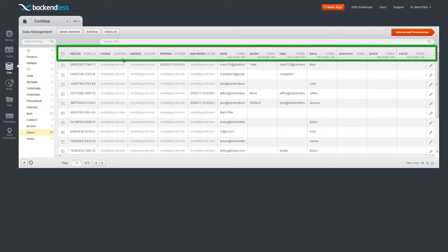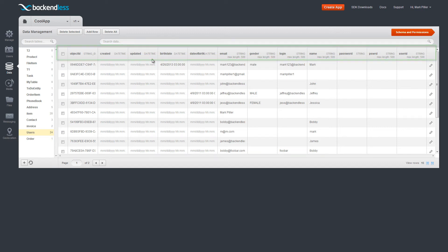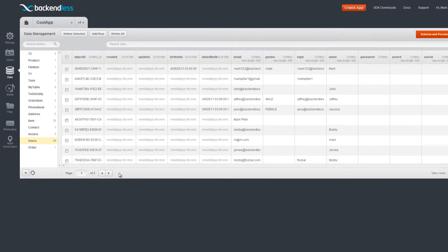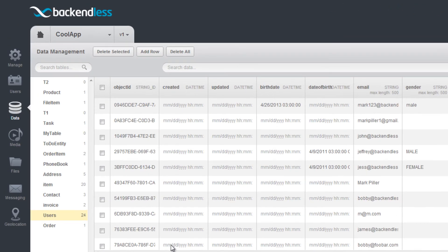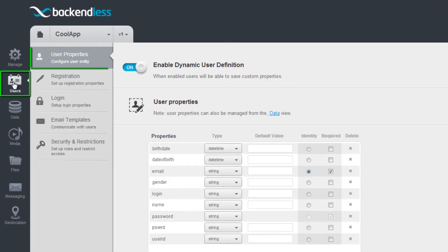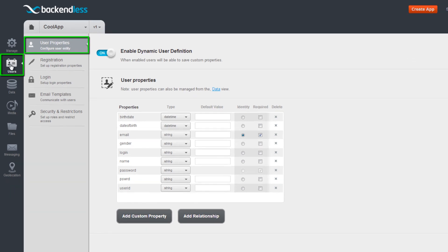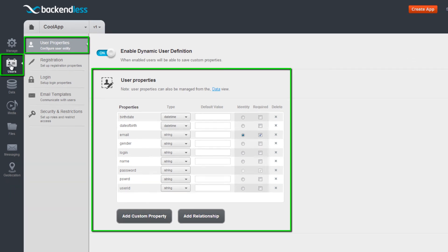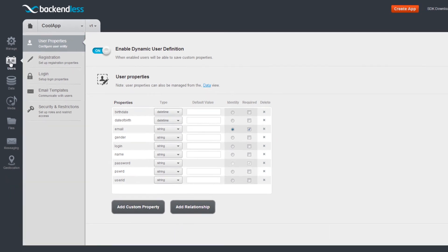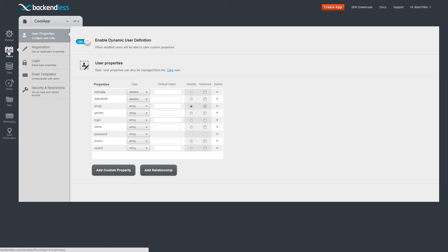Typically, these properties correlate one-to-one to the registration form fields. User properties can be defined manually using the Backendless console or automatically derived from the registration API calls received from your client application.